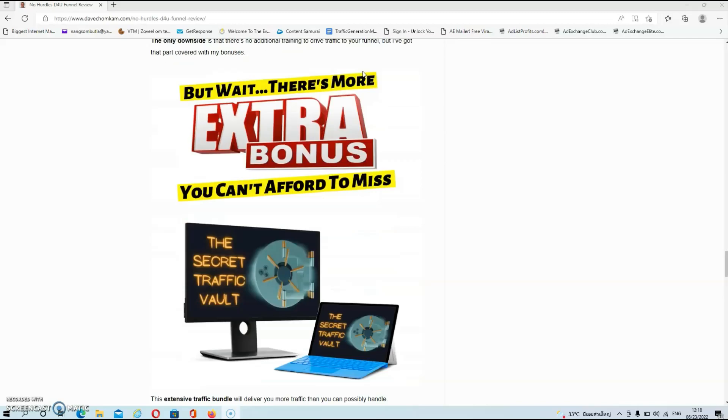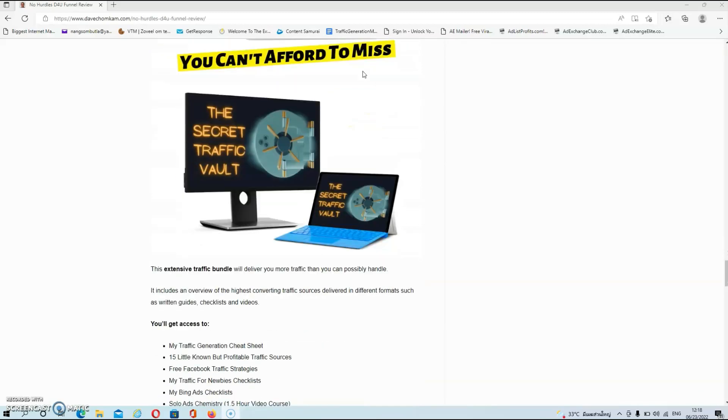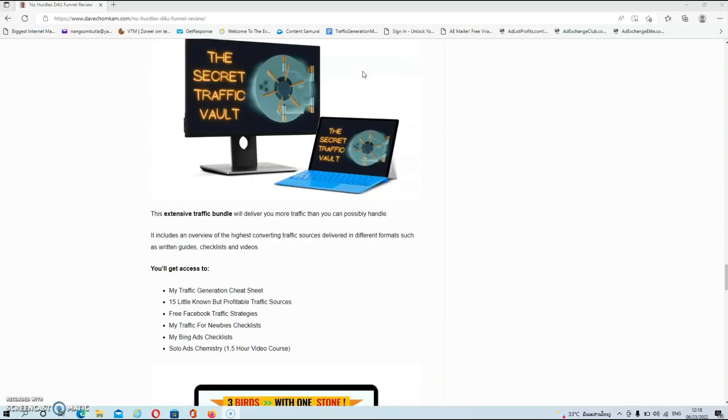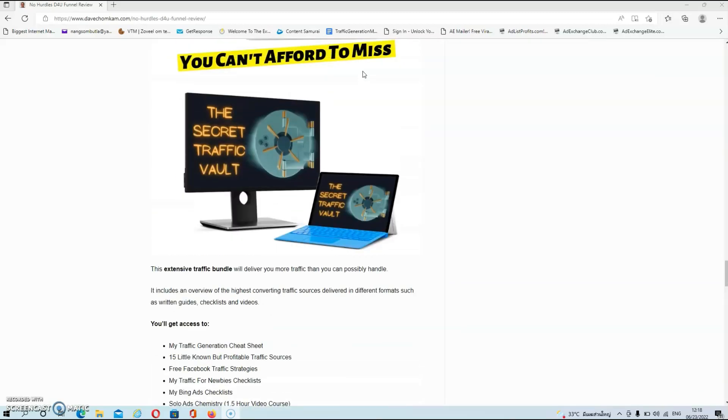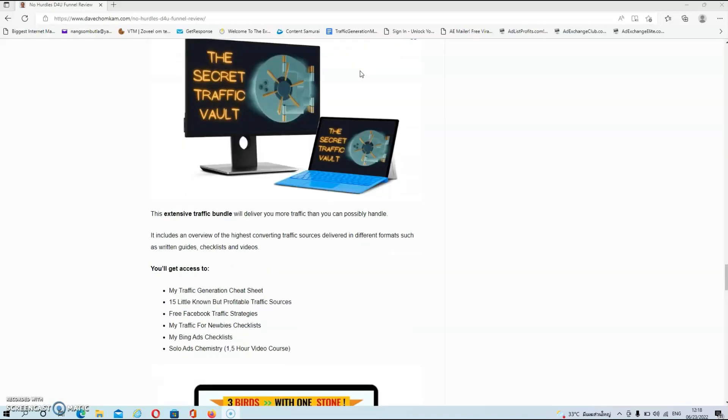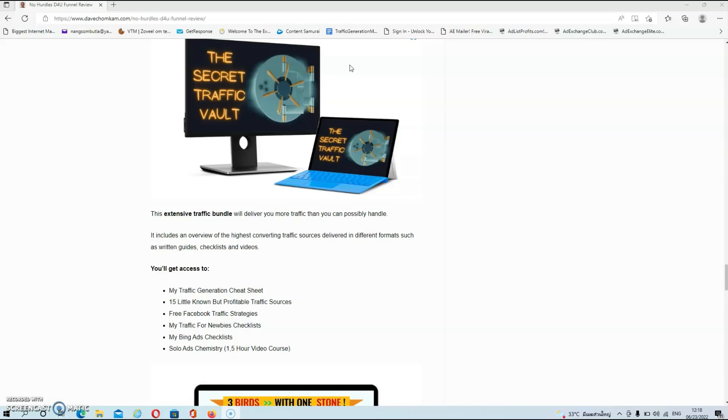But let's have a look now at my extra bonuses guys. So I promised you in the actual review that I would solve the lack of extra traffic training. My first bonus is the secret traffic vault and this is an extensive bundle that will deliver you more traffic than you can possibly handle. It includes an overview of the highest converting traffic sources delivered in different formats such as written guides, checklists and videos.